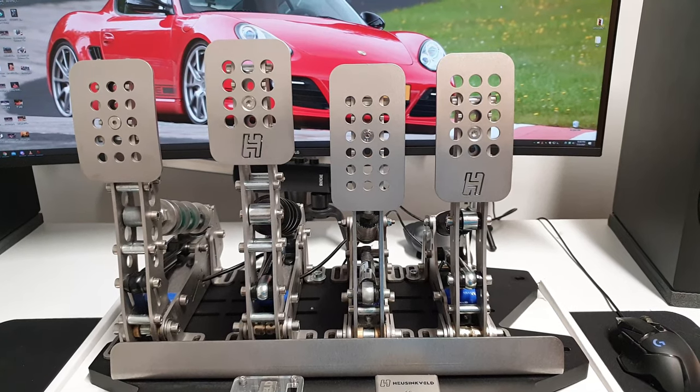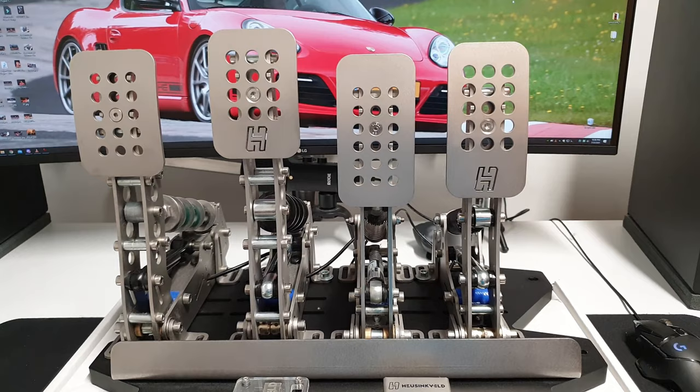Hello and welcome to another unsponsored and unbiased review of the Heusenfeld Ultimate Plus pedals.